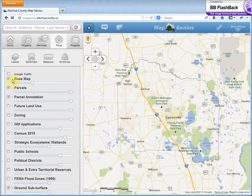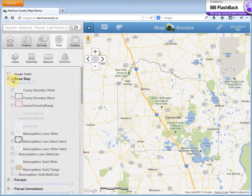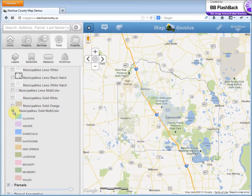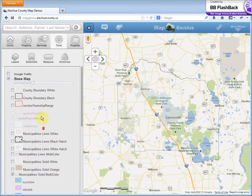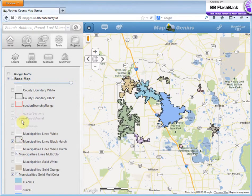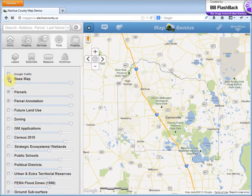Under base map, we have various options for coloring the municipal boundaries. For example, we could turn this multicolor symbology on and change the transparency. Maybe you want to add a boundary to it. Let me turn that off.